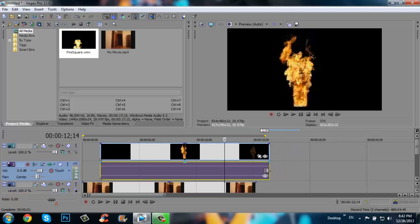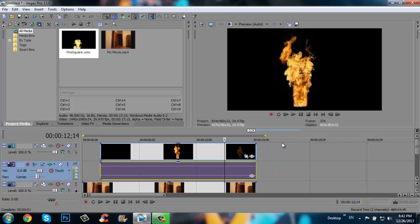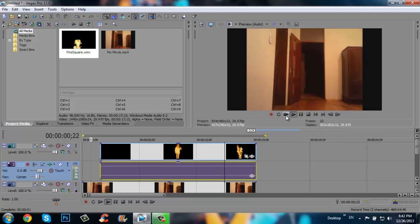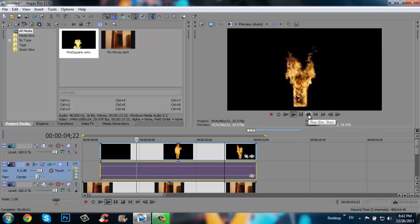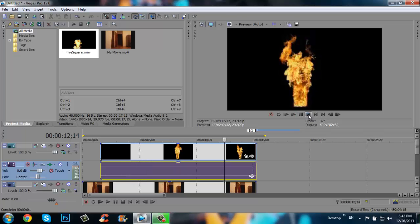Let's delete that. And if you click play, we can see that the fire square covers the original video.